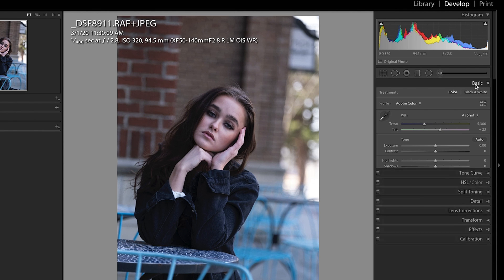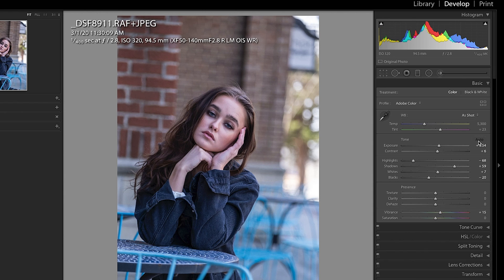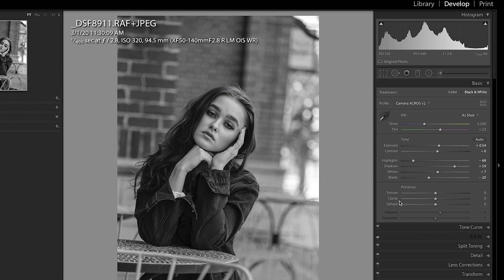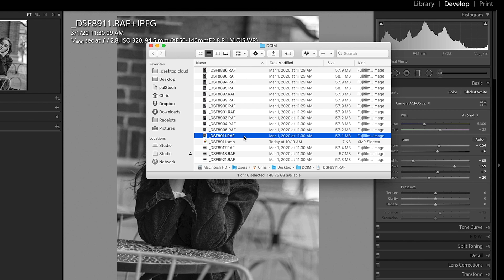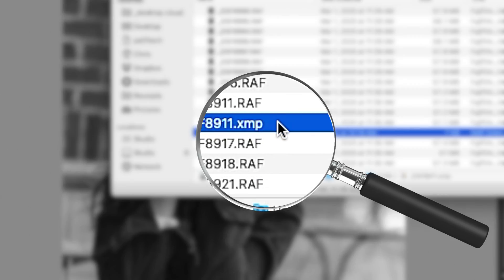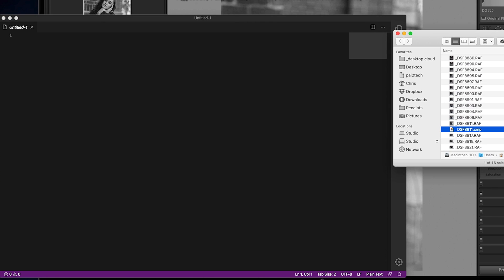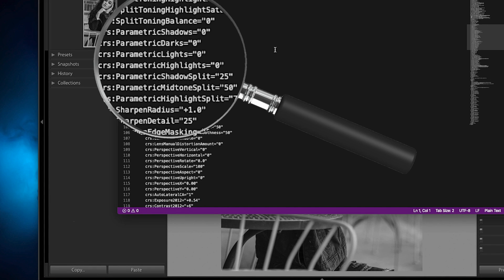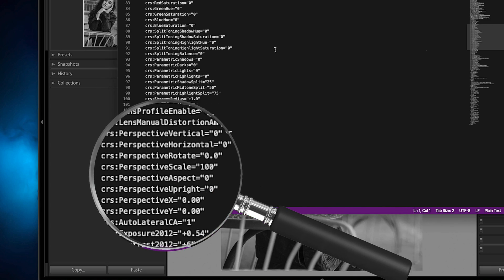Let's go into the develop module and make some very basic edits for simplicity. I'm just gonna punch Auto right here, and for kicks and giggles, I'm gonna change the film sim to Acros. So here you can see my RAW file, and the Sidecar file is given the exact same name as the original RAW file but with an XMP extension. I'm dragging and dropping it into a text editor — this is what a Sidecar file looks like underneath the hood. It's a text file that stores instructions read by Lightroom or Capture One and applied in those programs.